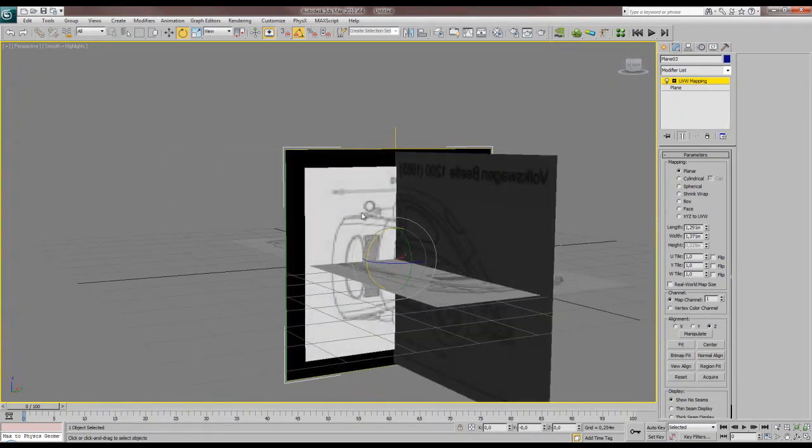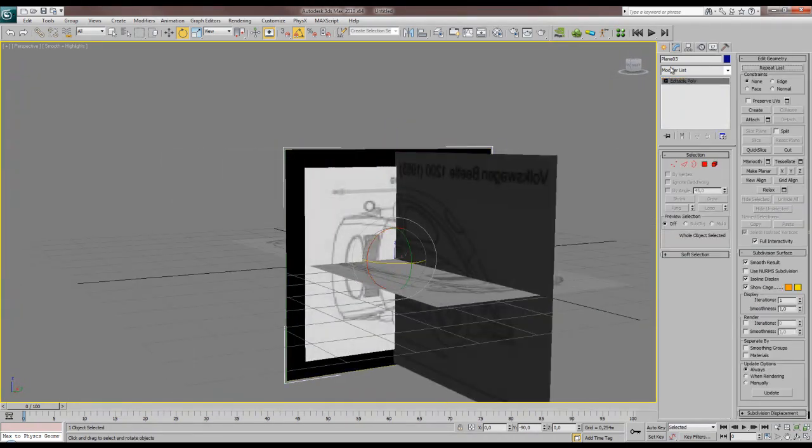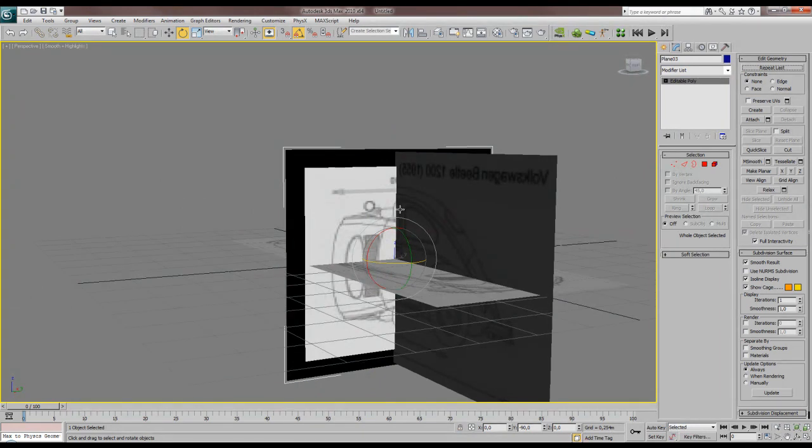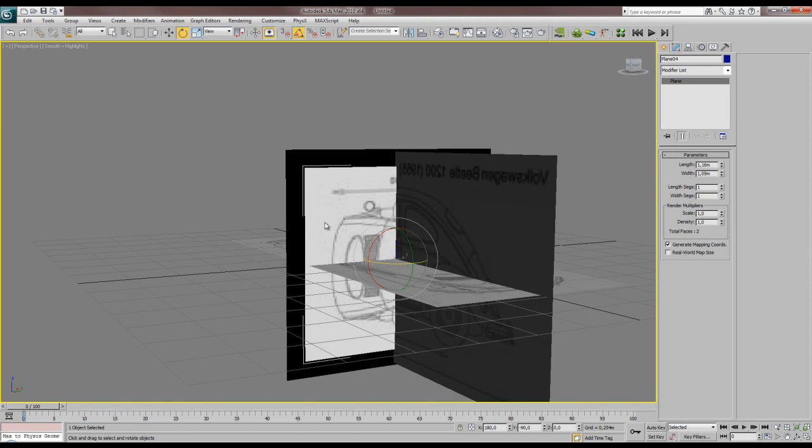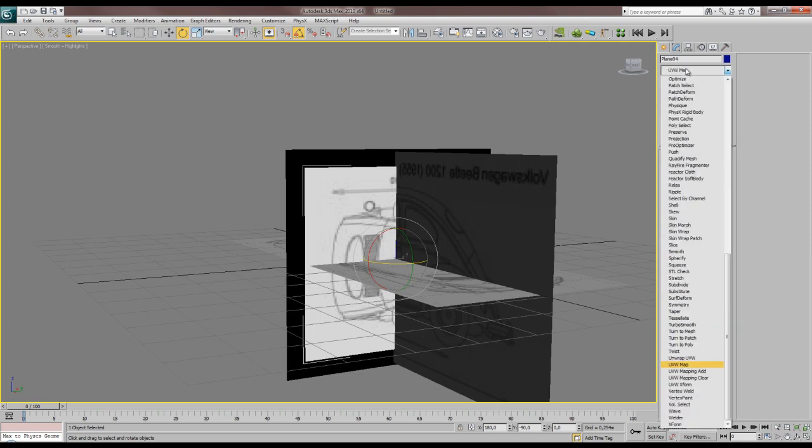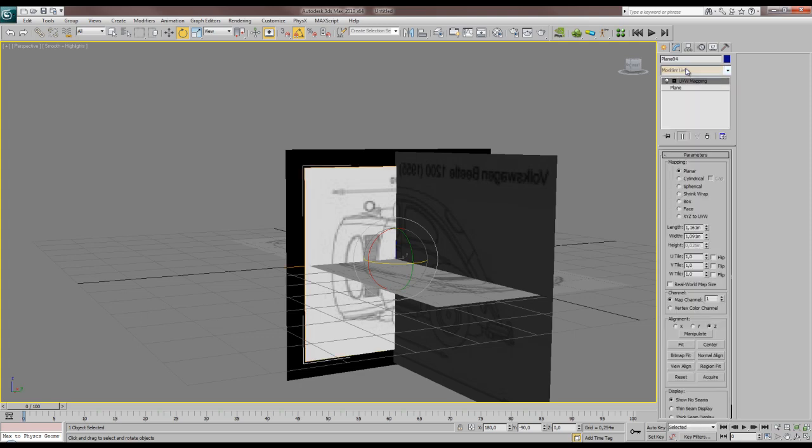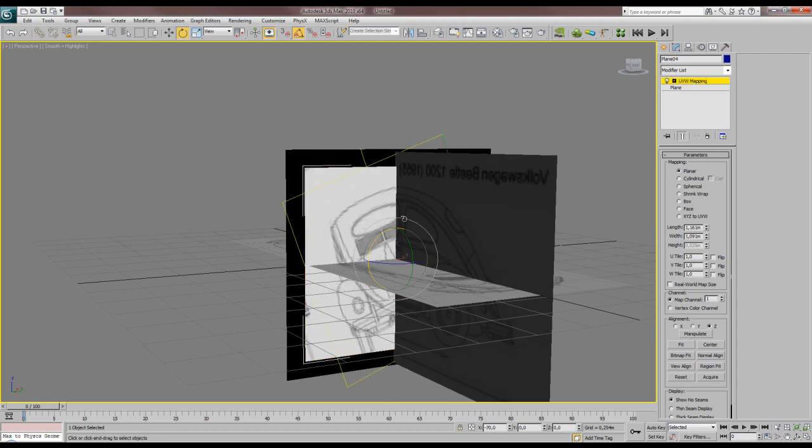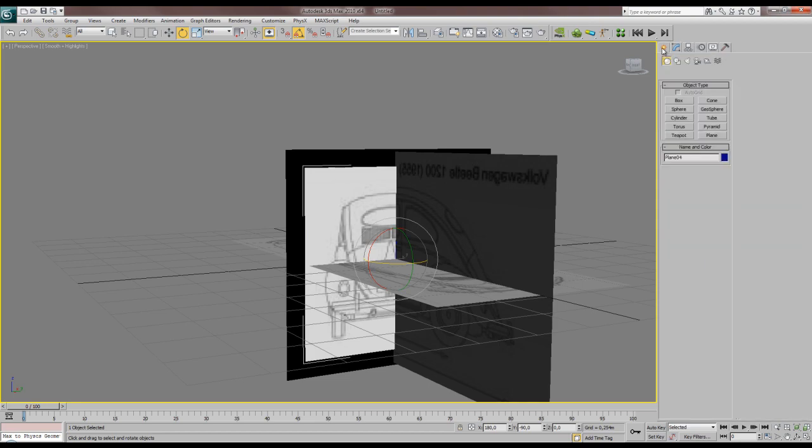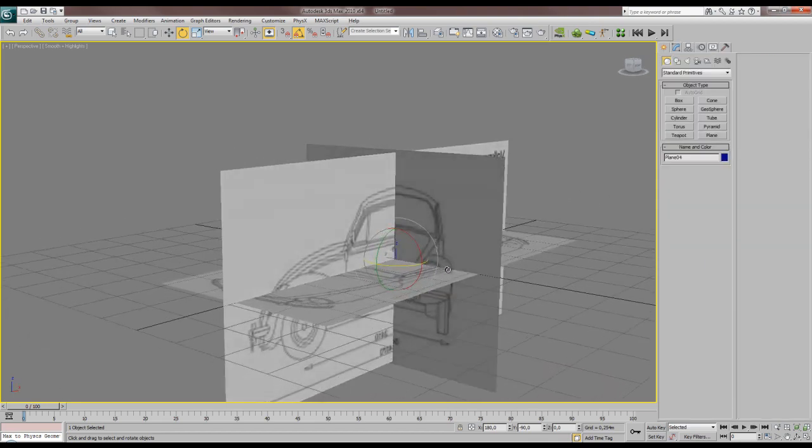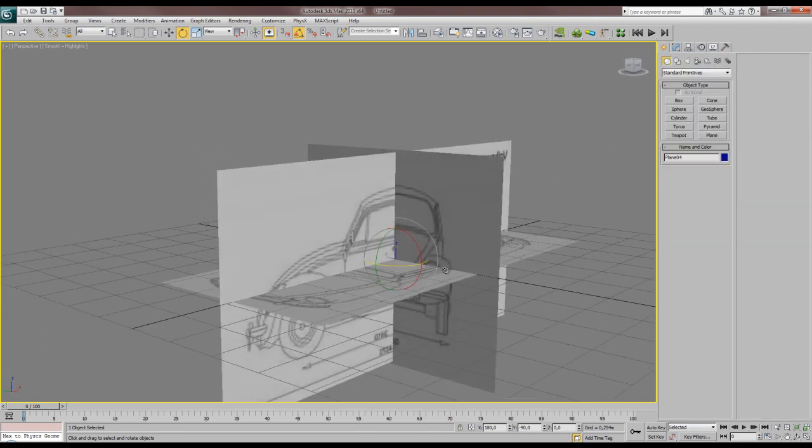And to the back. I have the hotkey Control Shift X, which collapsed the stack to an editable poly. If you want to know how to customize your hotkeys, click the annotation that will be somewhere and it will link to a video tutorial I did last week about customizing your hotkeys and which hotkeys I use. So UVW map, rotate, and fit. Here we go.